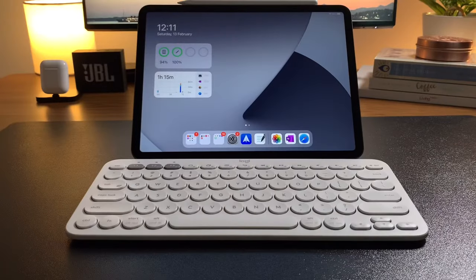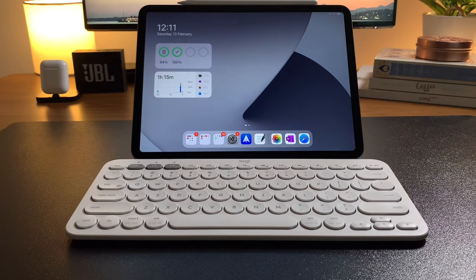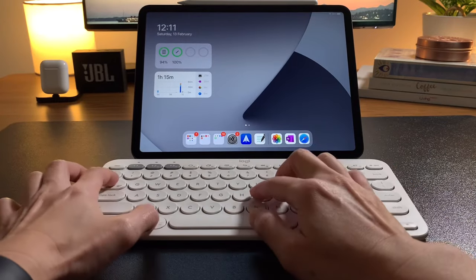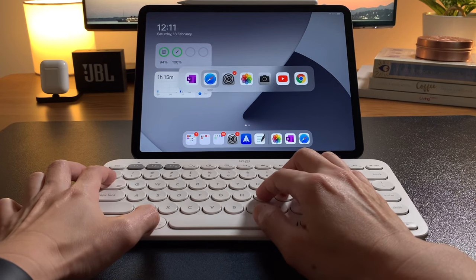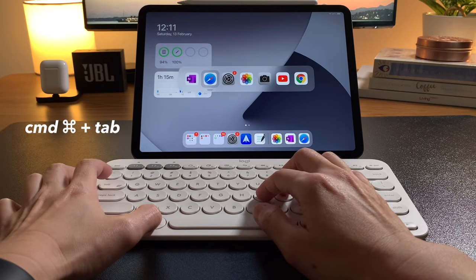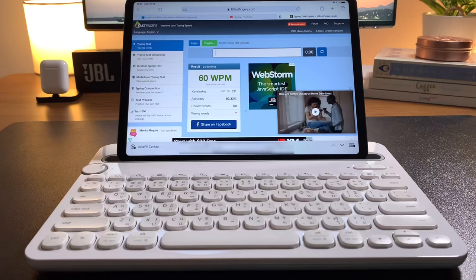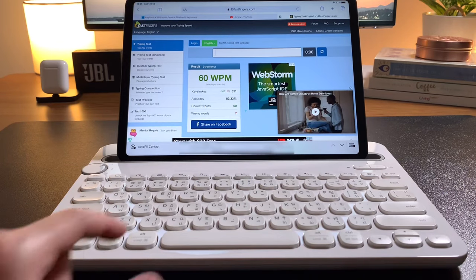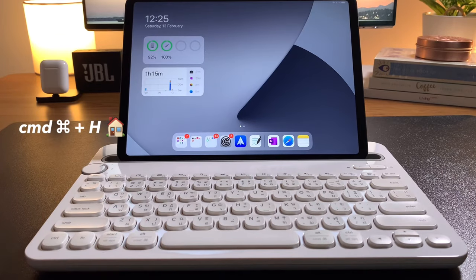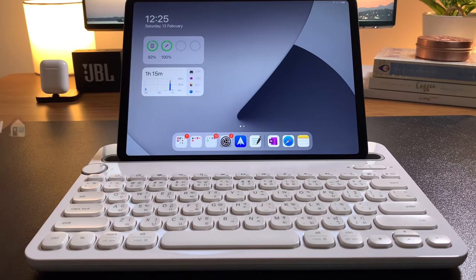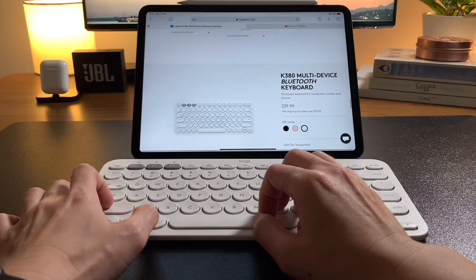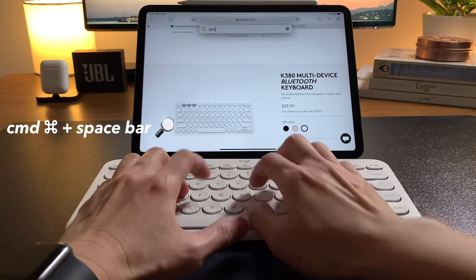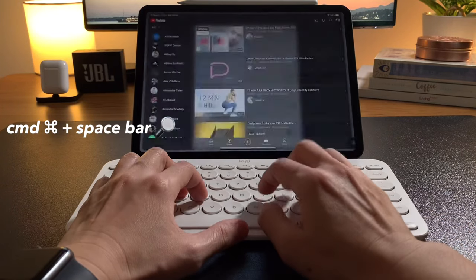And to finish off, let me show you some of my favorite keyboard shortcuts that work on both keyboards. Command-Tab will switch to previously opened apps. Command-H to go back to the home screen. To open Spotlight Search wherever you are in the iPad, use Command and Spacebar.